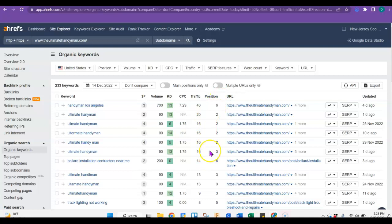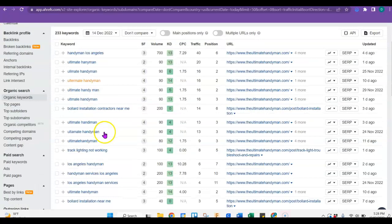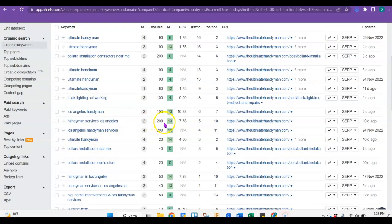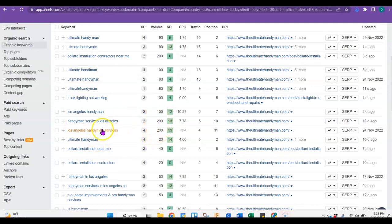Imagine how much traffic you get when you're in the top three all the time. So there are tons of keywords here. I'm not going to go through all of them. But 200 look for handyman services, Los Angeles, Los Angeles handyman service, 200.